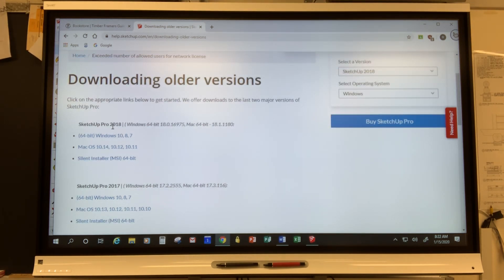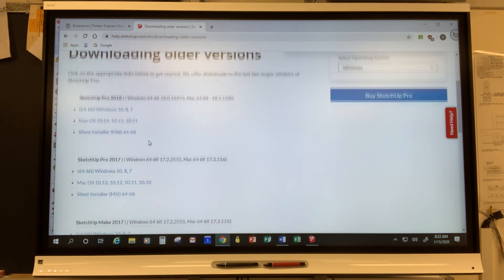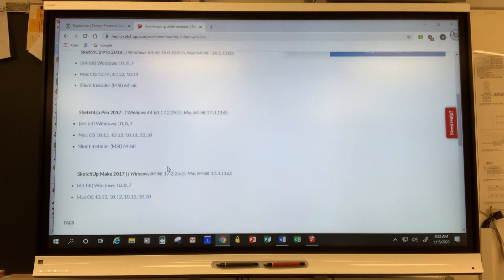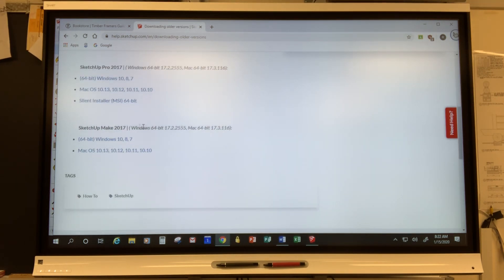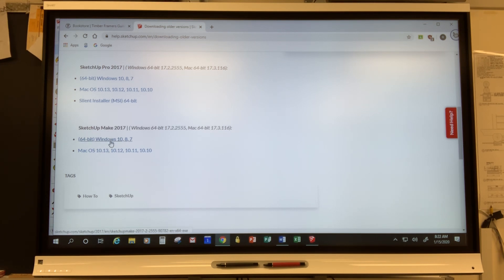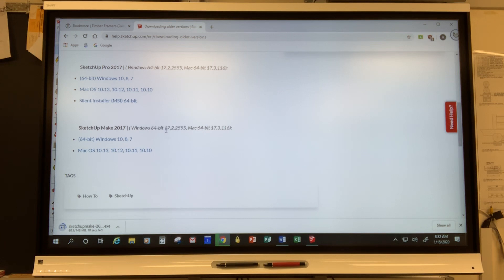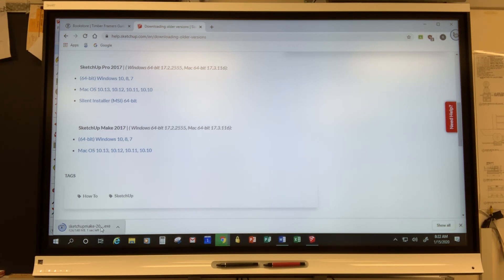So there's SketchUp Pro 2018, SketchUp Pro 2017. You want to come down to SketchUp Make 2017 and then you can select whether you want Windows or Mac as your download. So you can go through the process of actually installing that. I'm not actually going to install at this point because I already have it on my computer, but this is the process that you would follow.